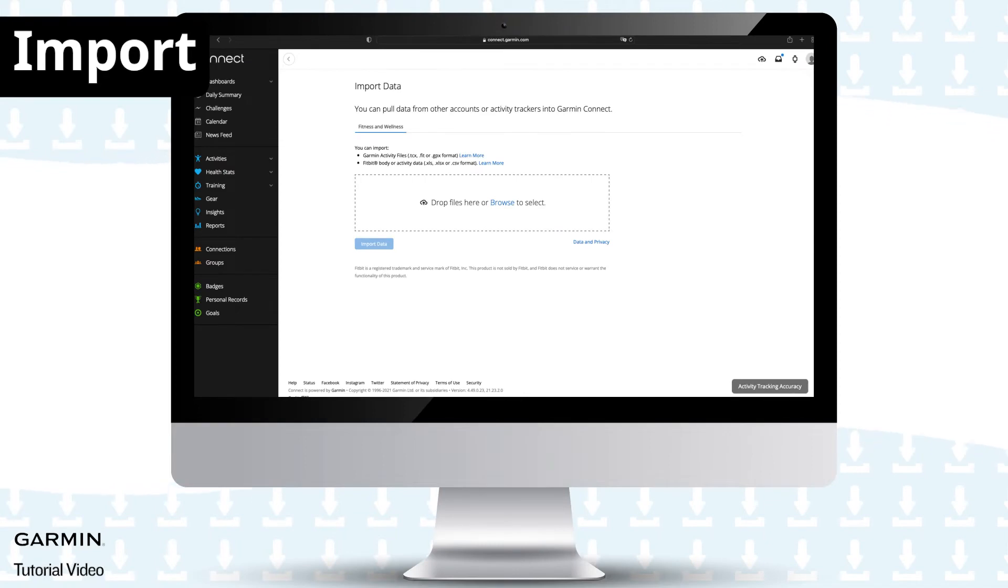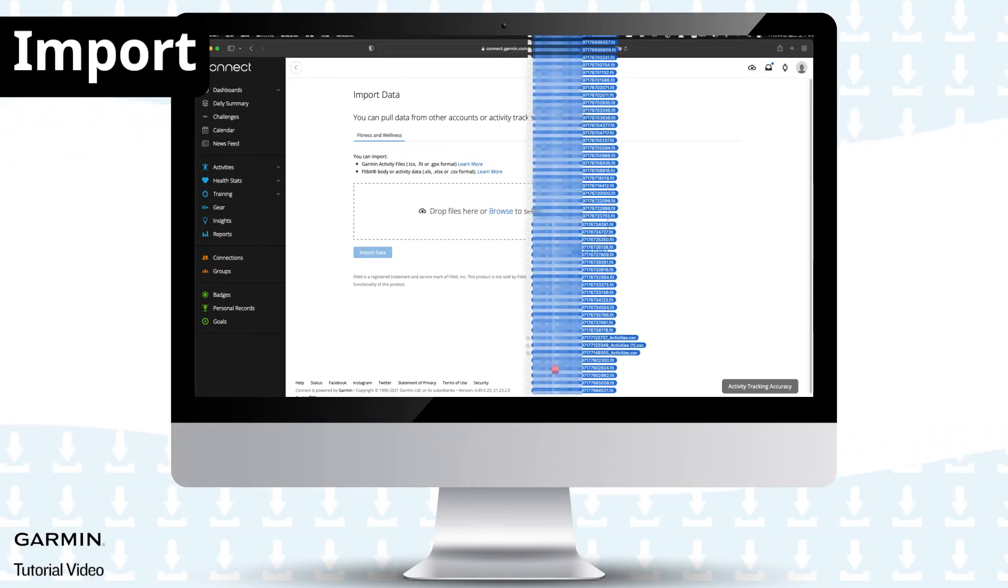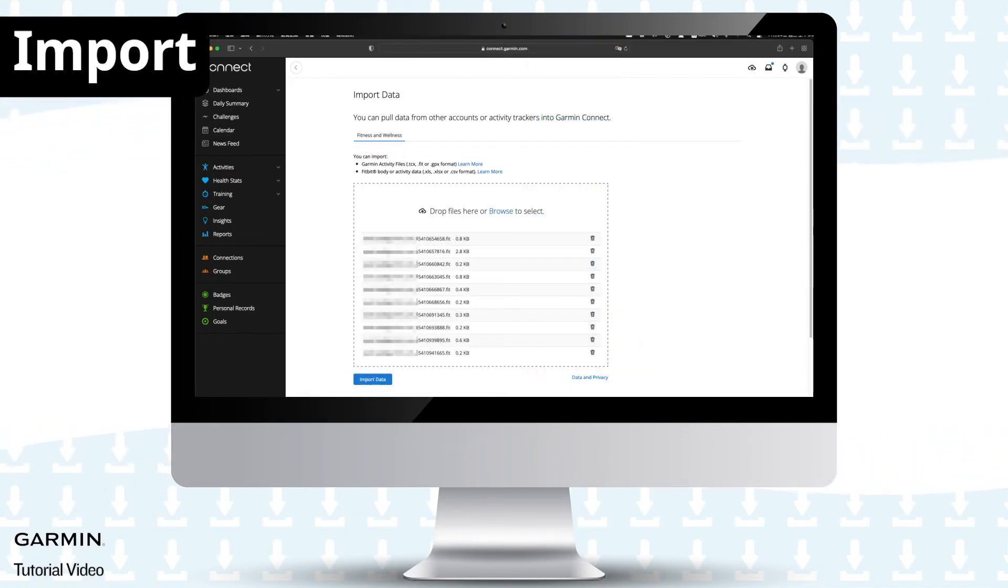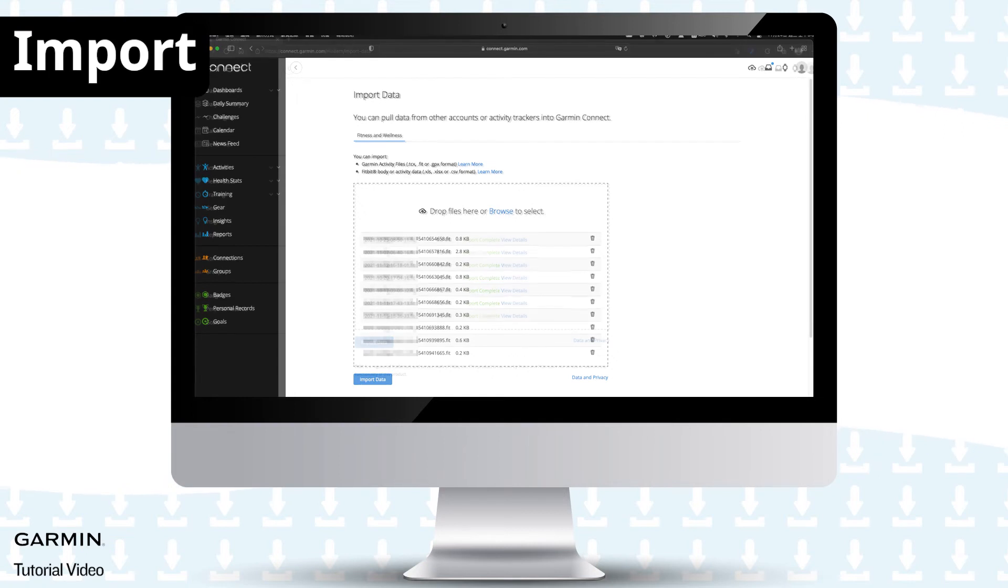Drag your unzipped .fit files into the square. After the file transfer is complete, select import.